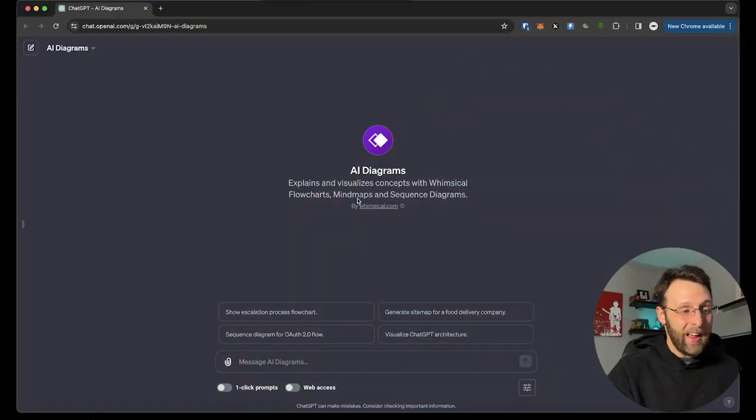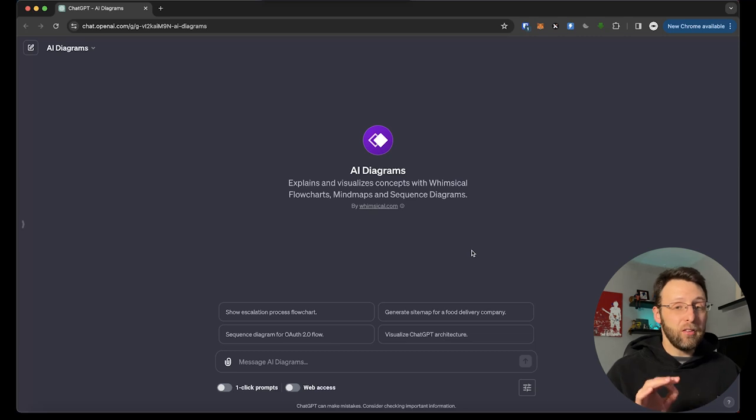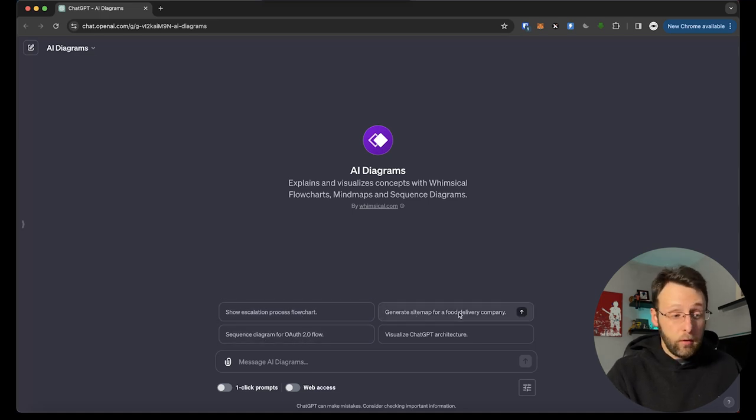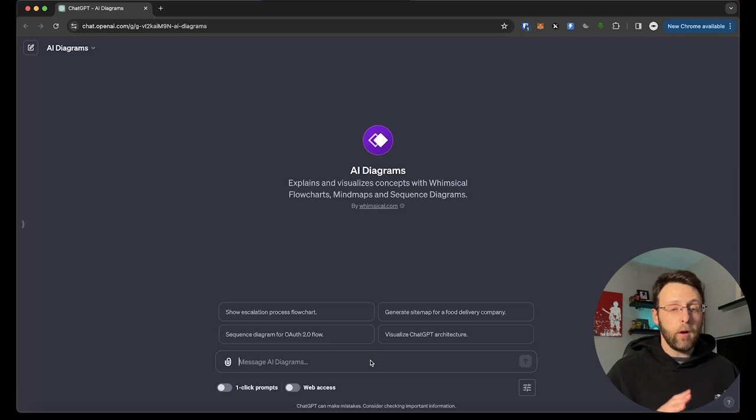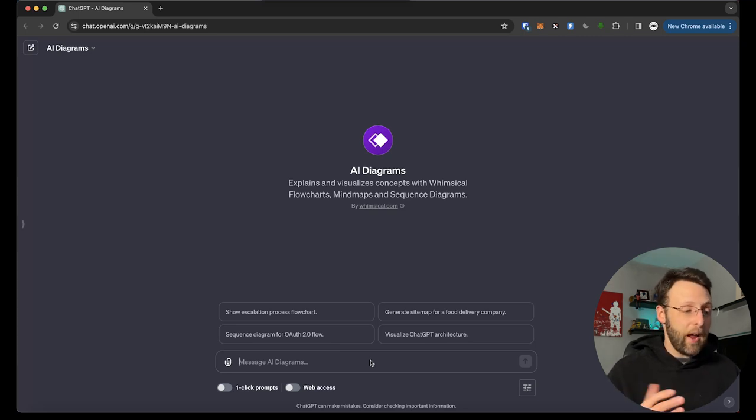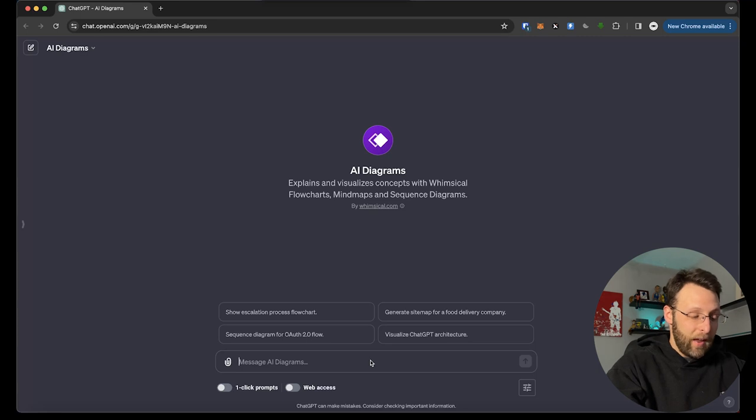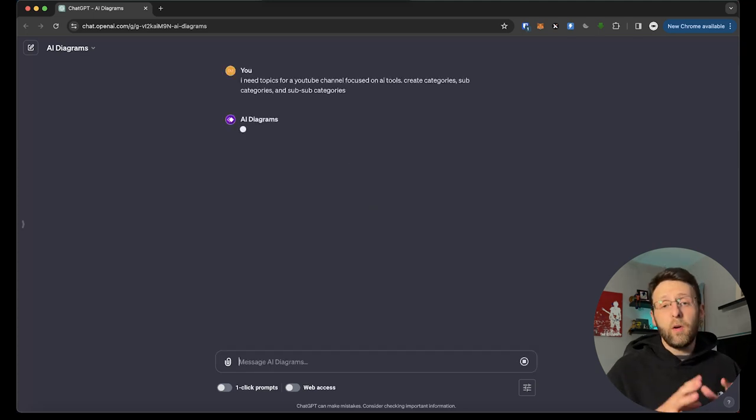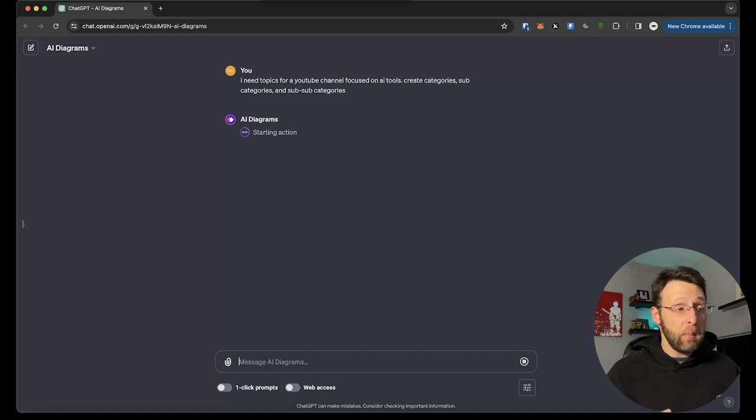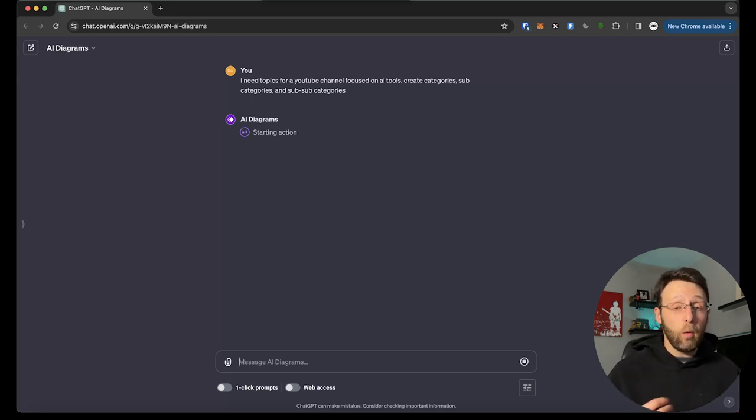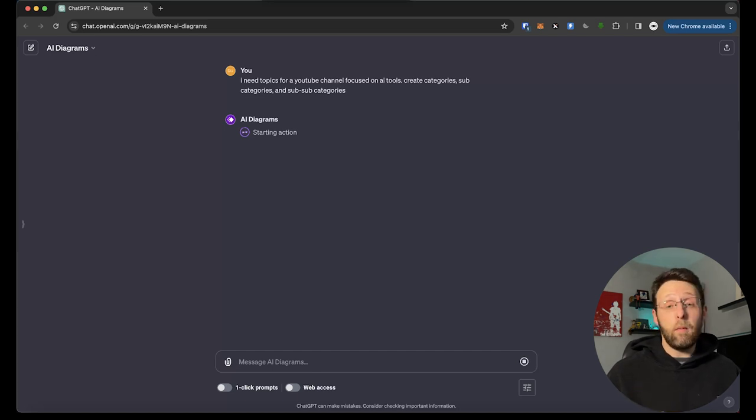This is AI Diagrams by Whimsical.com. Explains and visualizes concepts with whimsical flow charts, mind maps, and sequence diagrams. If you need help diagramming something, this is a really great place for it. You can see exactly the type of conversation starters it has. Escalation process, a diagram for OAuth 2.0 flow, a sitemap for a food delivery company, or you can visualize the ChatGPT architecture. I really like this tool for content planning. I think it's really helpful if you're a content creator to start seeing buckets and categories and subcategories and gives you really great ideas for types of content you can create based on a single topic. So let me show you how this works. You can just go ahead and say, I need topics for a YouTube channel. What's really great is that ChatGPT likes it when you're specific so it knows how much detail you want. That's why I said I need topics for a YouTube channel focused on AI tools. Create categories, subcategories, and sub-subcategories so you know you're going to get a lot of detail in there. What's really great is it's going to talk with whimsical.com. It's going to create a whole diagram for you. It's going to give you some really great ideas for your content that maybe you might not have thought of before. Really helpful in content planning.